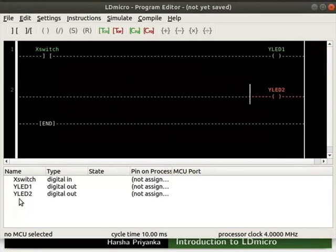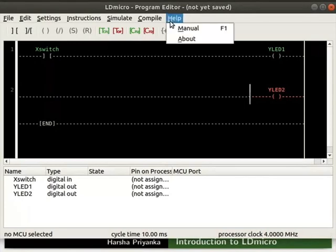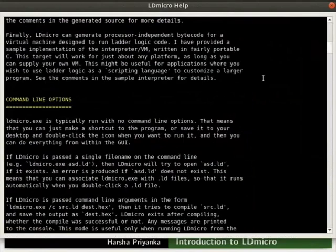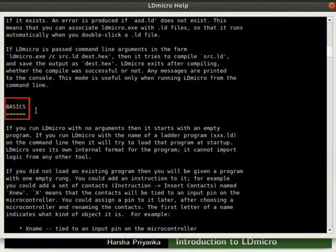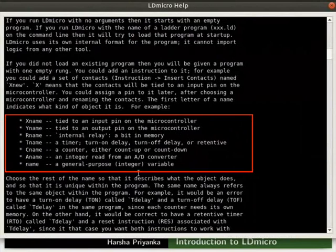Let us see the manual of LDmicro for prefix naming convention. In the menu bar, click on help and then manual. Scroll down. Under basics, we can find the list. These are the prefixes if we create a variable called name. The prefix letter indicates what kind of object it is.